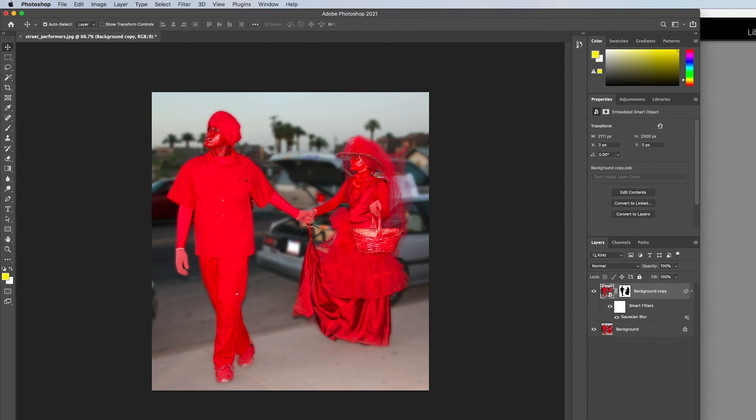Workspace presets will help you by giving you the tools and panels most related to a workflow or process, and also will allow you to create your own custom preset.